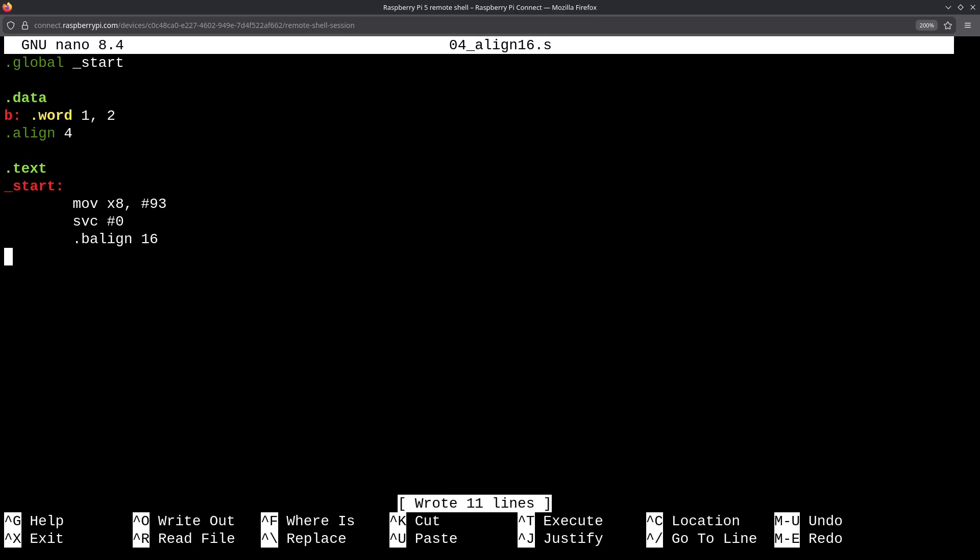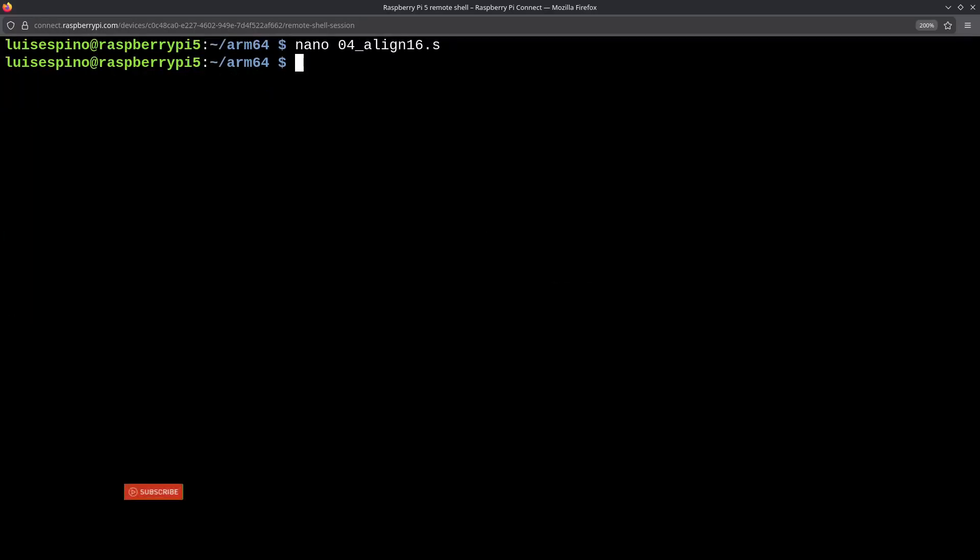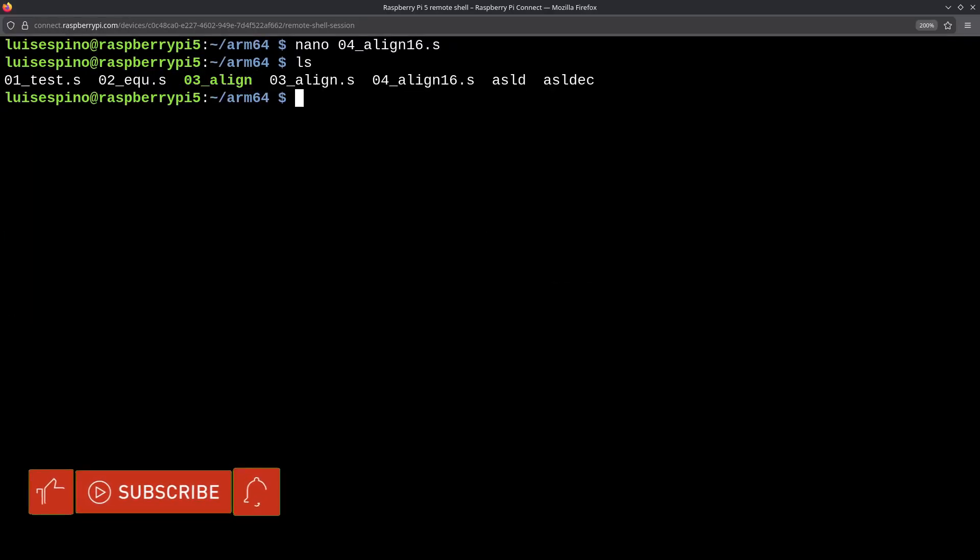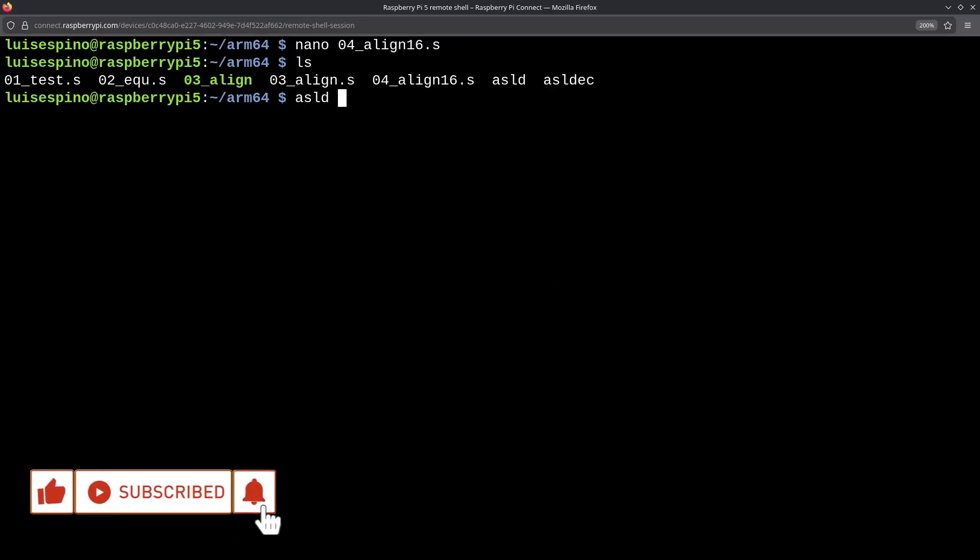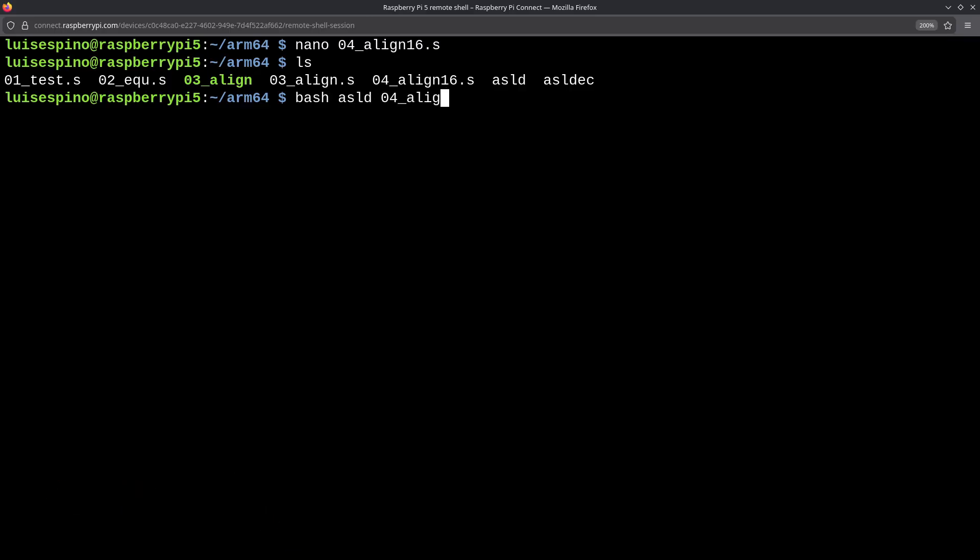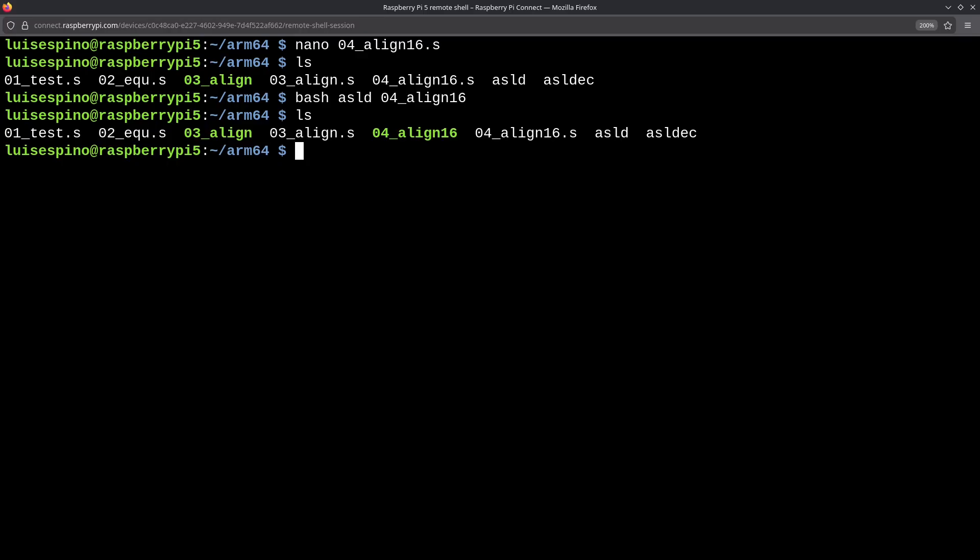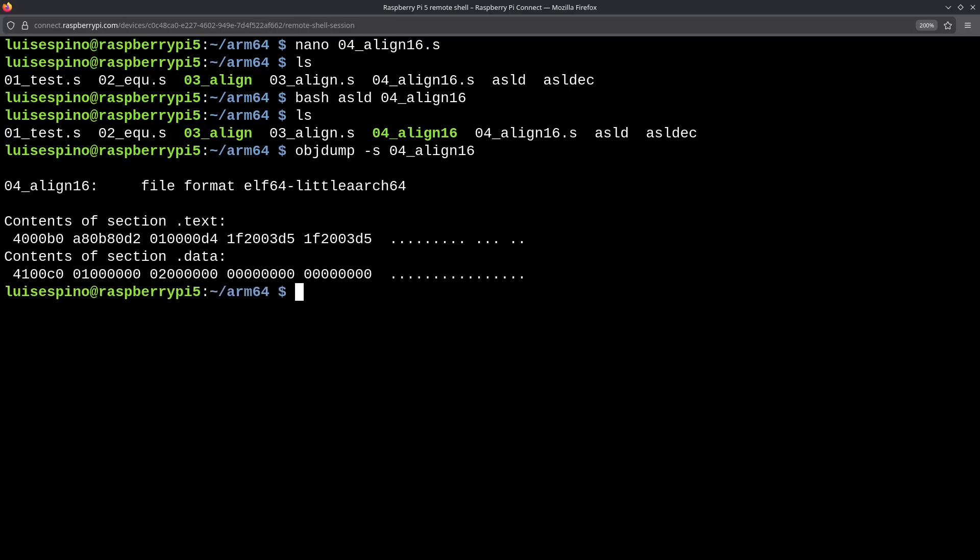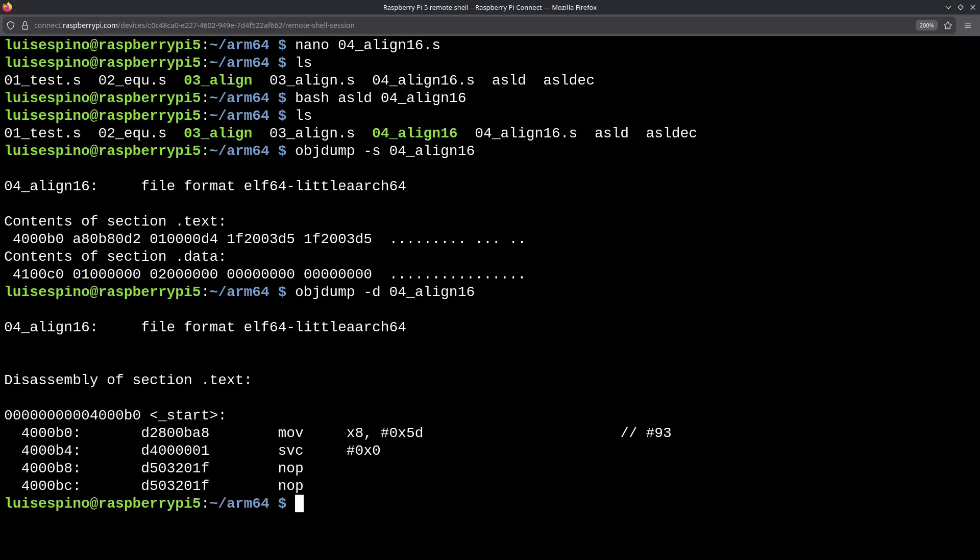We save and exit. We list the contents and execute the script with bash, and the file 04_align16. We see that it didn't print the return value and didn't delete the executable file. We inspect the executable again using the objdump with the S parameter. As you'll notice, now the data section has two more values as well as two additional instructions. The values in data are 0, but in the instructions, we see hexadecimal code. We inspect with objdump in D, and see that the added instructions are NOP, no operation.